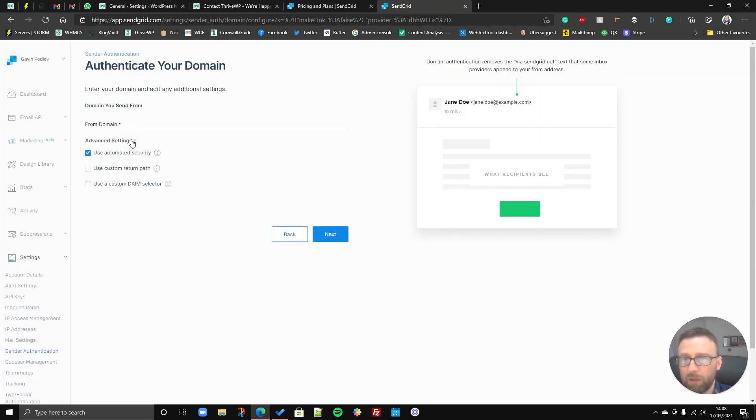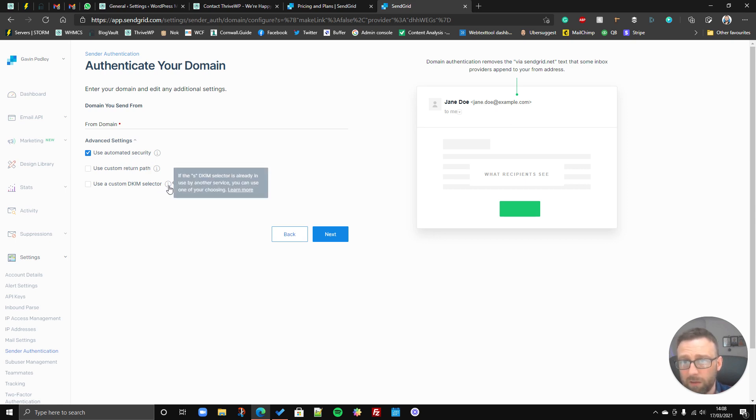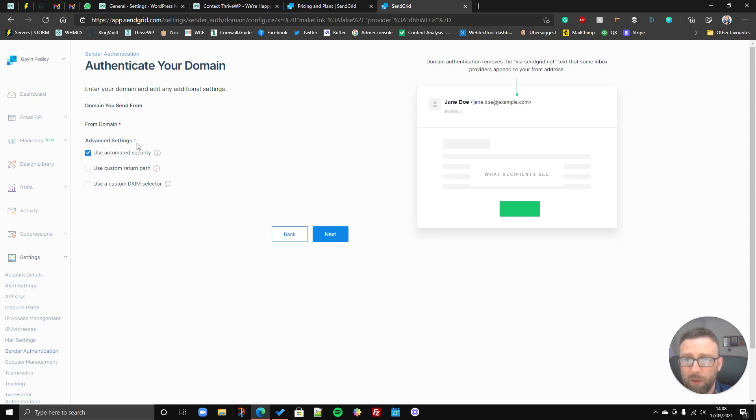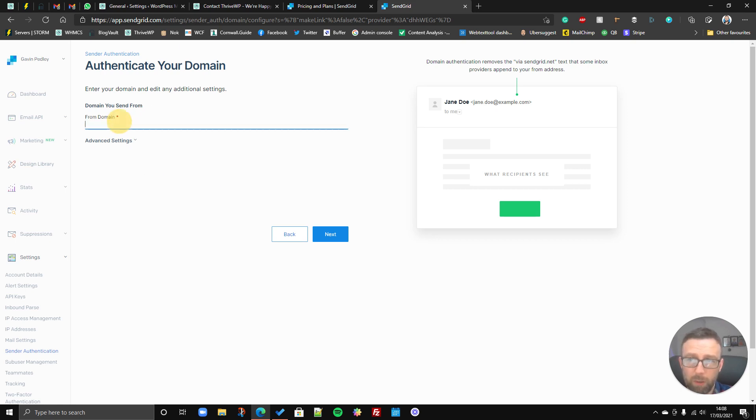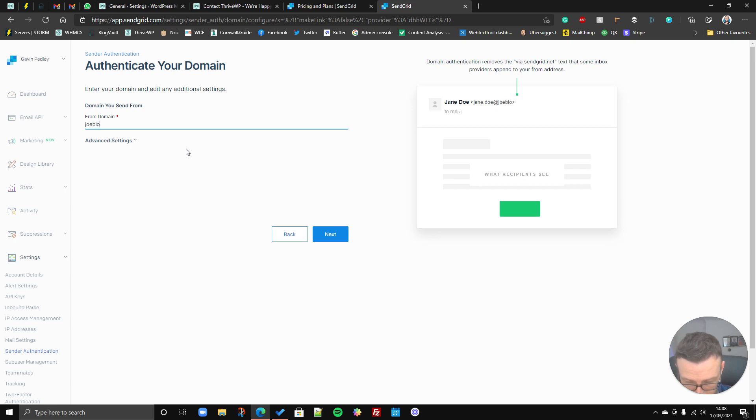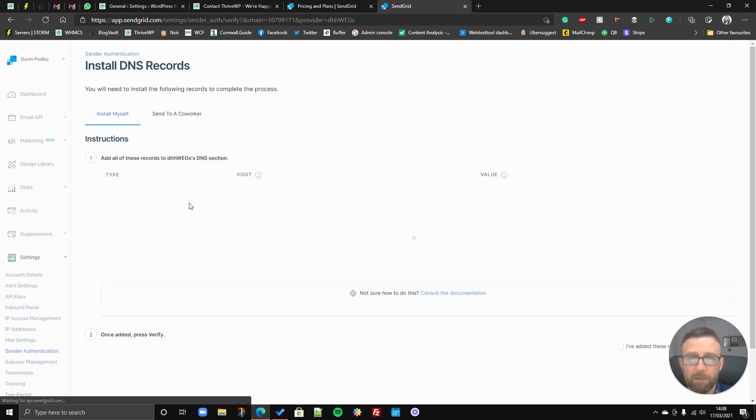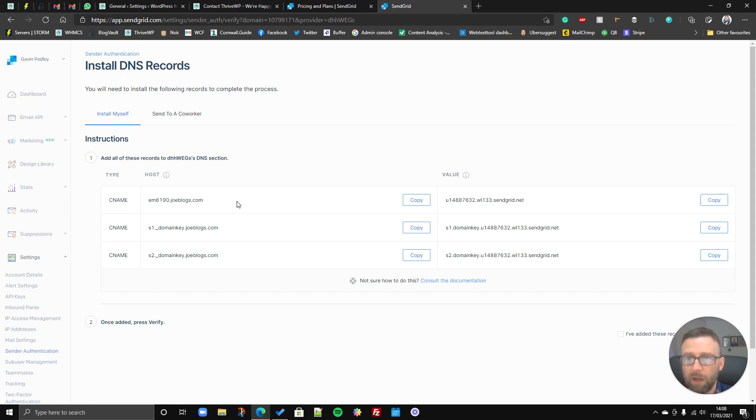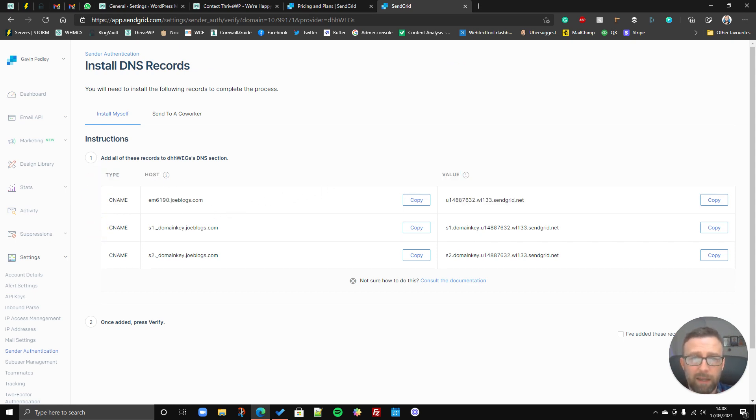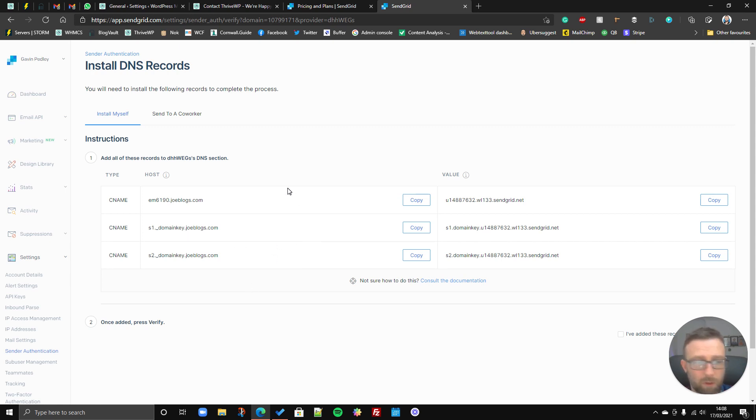So you pop that in there, you can ignore the advanced settings if you wish, or you can kind of set these up as well. DKIM you can kind of set up to help with deliverability, but it's not hugely essential. So you put your domain in there, you click next, so let's just go joeblogs.com, click next, and then what it will do, it will give you three DNS settings that you need to add to your DNS records, and you do that at your domain registrar.